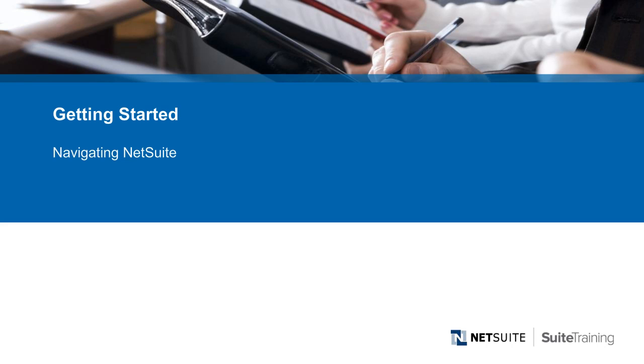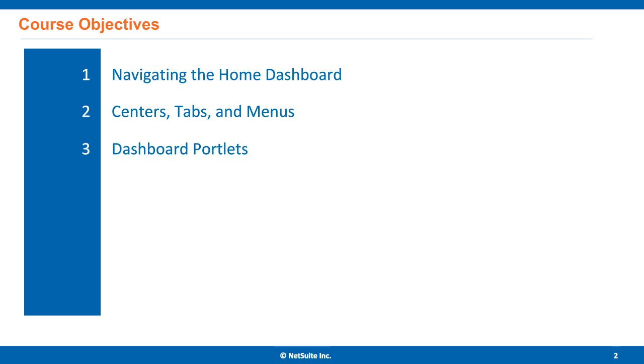Welcome to Getting Started with NetSuite. This video covers navigating NetSuite. In this video, we'll cover navigating the home dashboard, centers, tabs, and menus, and working with the dashboard portlets.